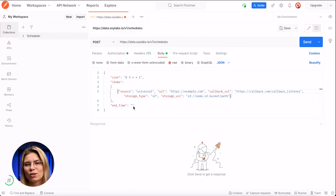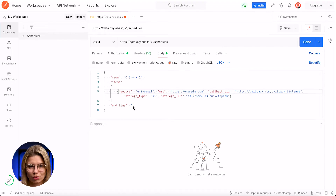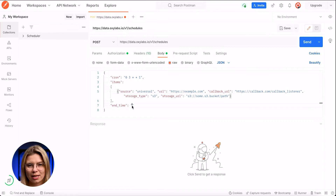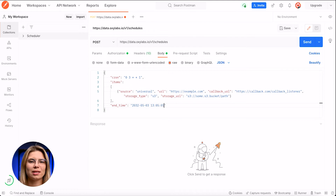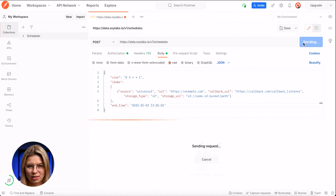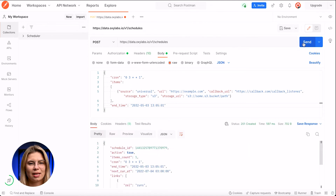The last step is to specify when the schedule needs to stop working, or in other words, the end time parameter. I'll just type a random future date and time. Now we'll send the request and analyze the response. As you can see, everything went smoothly.